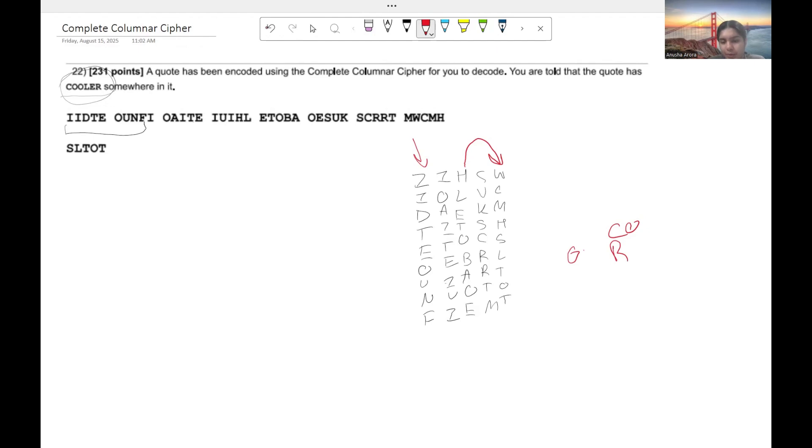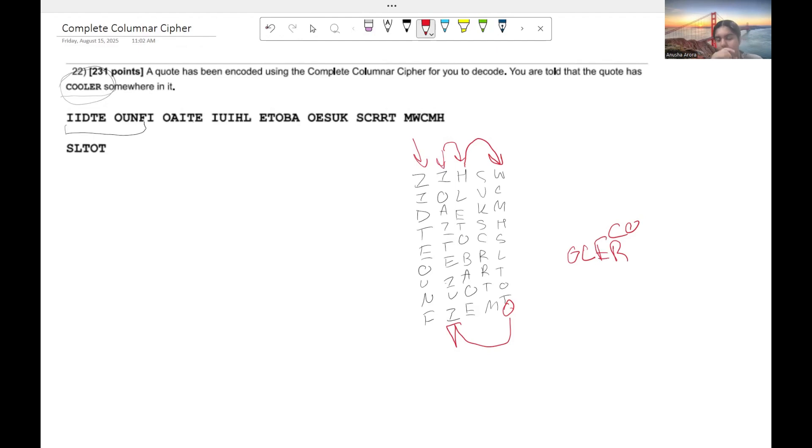So if we were to move this entire column over to this spot, we get an L here. And then if we move this entire column over one spot, we get an E here. And that ends up making COOLER.